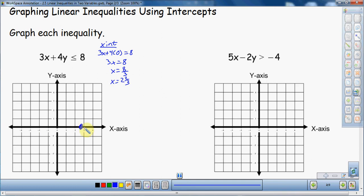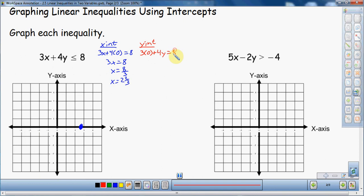Be as close as you can with this point — it's 2 thirds of the way to 3, so be as accurate as you can. Sometimes it's hard to see. Now I want to find the y-intercept, so I make x equal to 0. This gives 3 times 0 plus 4y equals 8, so 4y equals 8. Divide by 4, and y equals 2. That's a little easier — no fractions. So y equals 2, making my y-intercept right there.